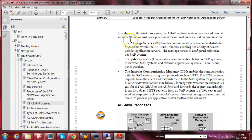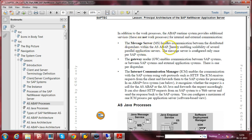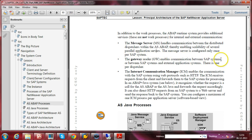There is also a brief explanation about the Message Server. The Message Server handles communication between the distributed dispatchers within AS ABAP — it is the main communication point. The SAP system is distributed across different dispatchers, and each dispatcher communicates with the others using the Message Server, enabling scalability of several parallel application servers. The Message Server is configured only once per SAP system.